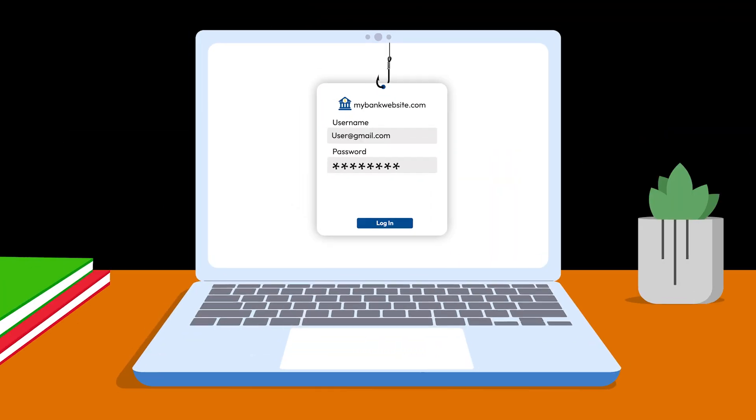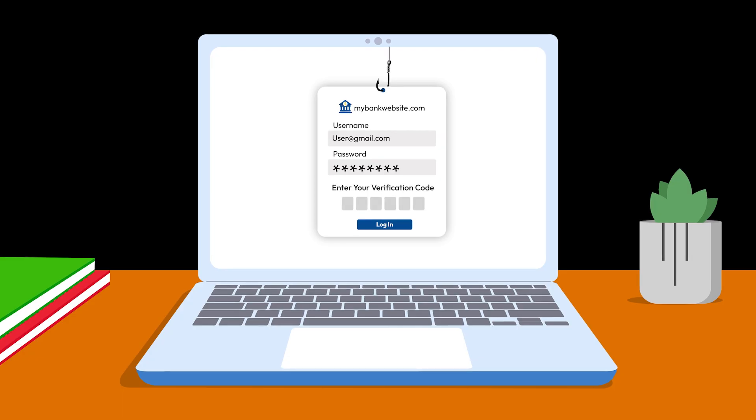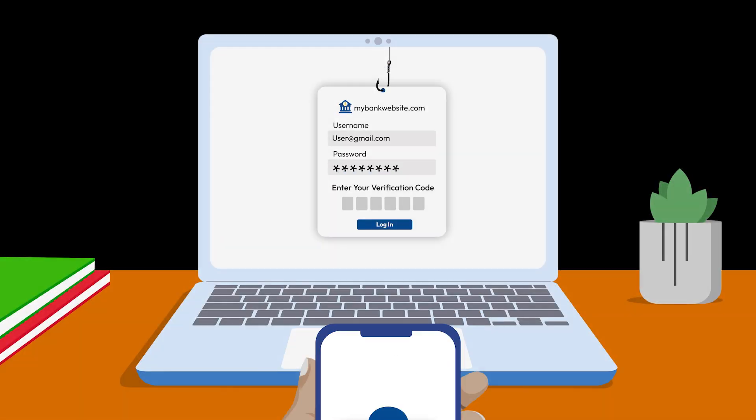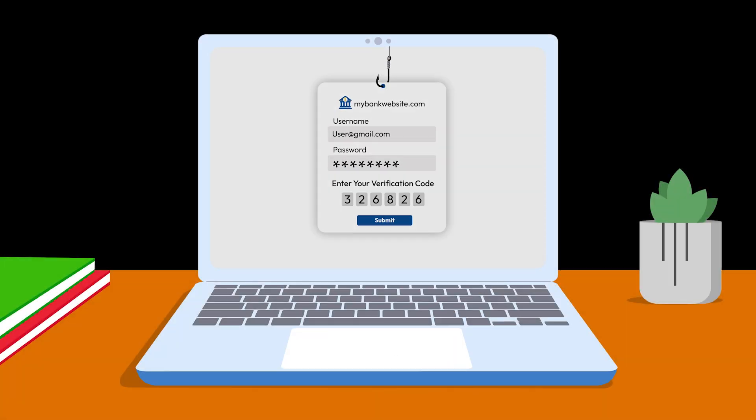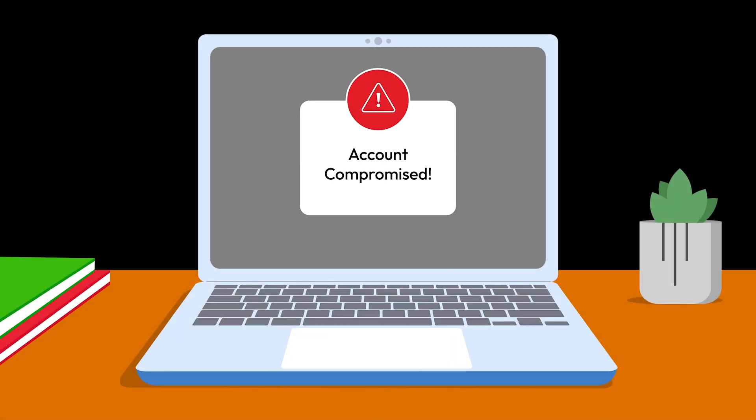Some 2FA methods are vulnerable, like text message codes, because they can be intercepted by hackers.